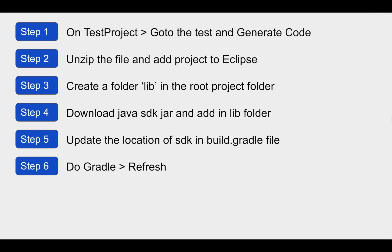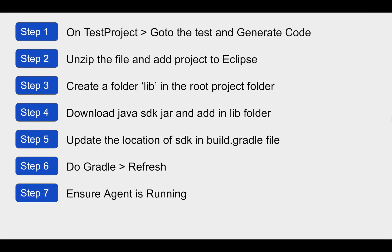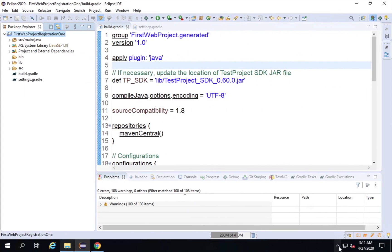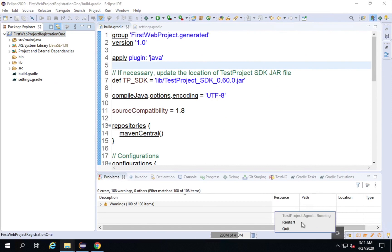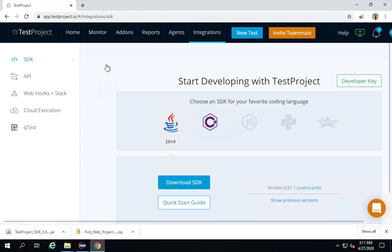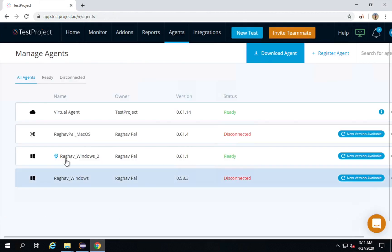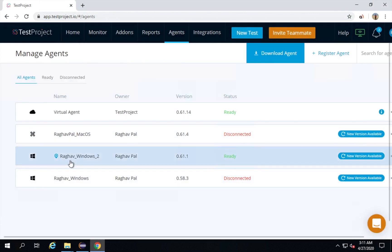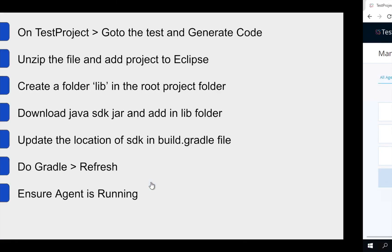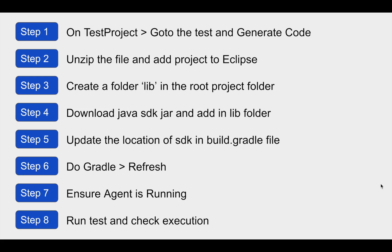We are done with step number five. Step number six is doing a Gradle refresh, which I have already done. Now step number seven — I have to make sure the agent is running. On my system you can see the agent is running. You can also check this from your TestProject account by going to Agents. My agent is running on my local system.